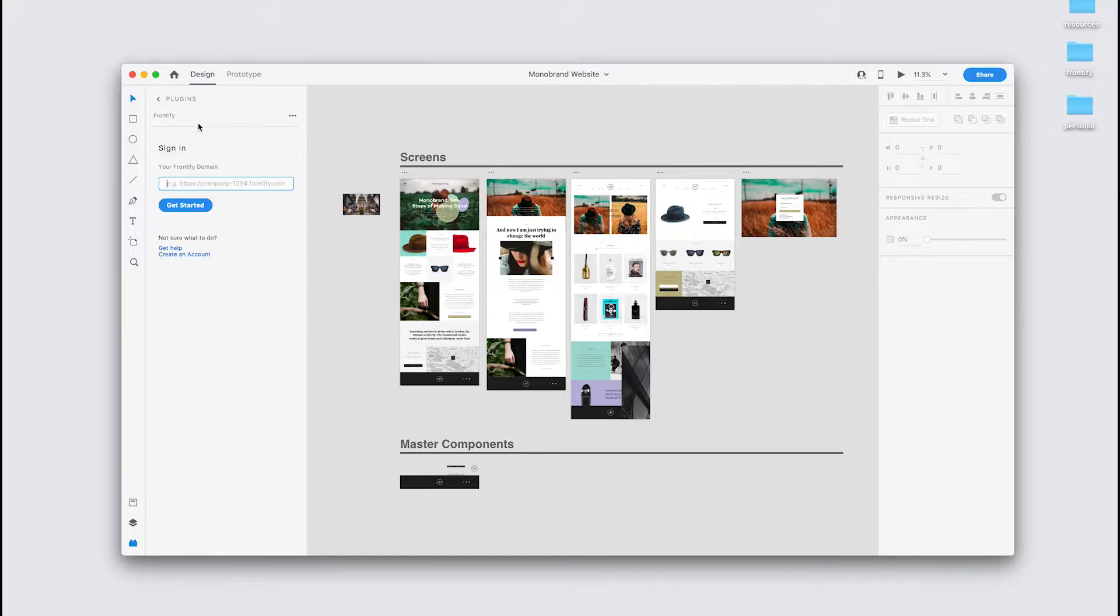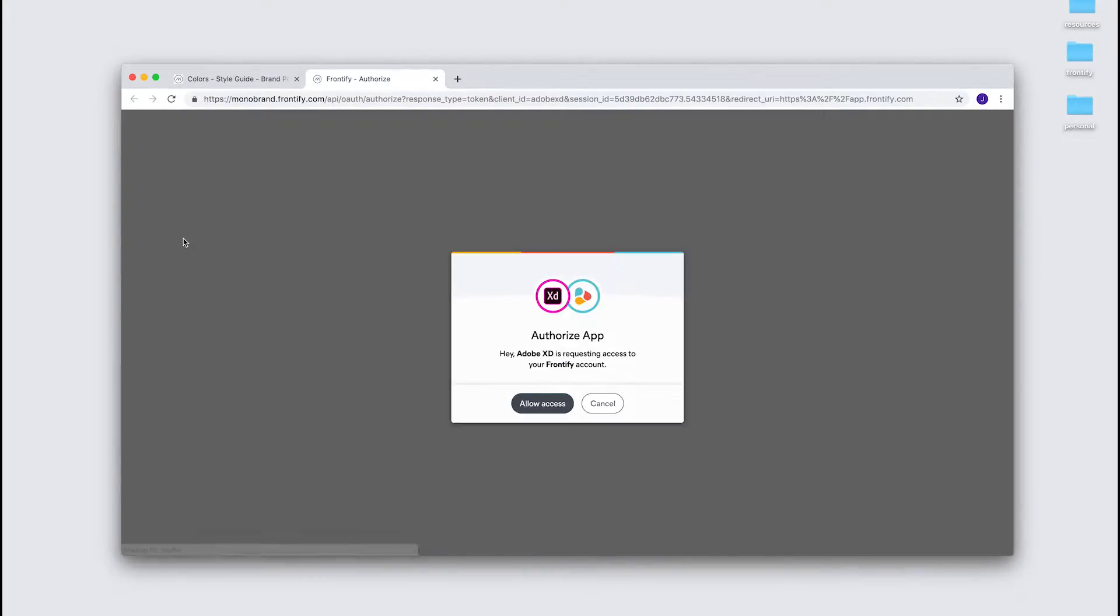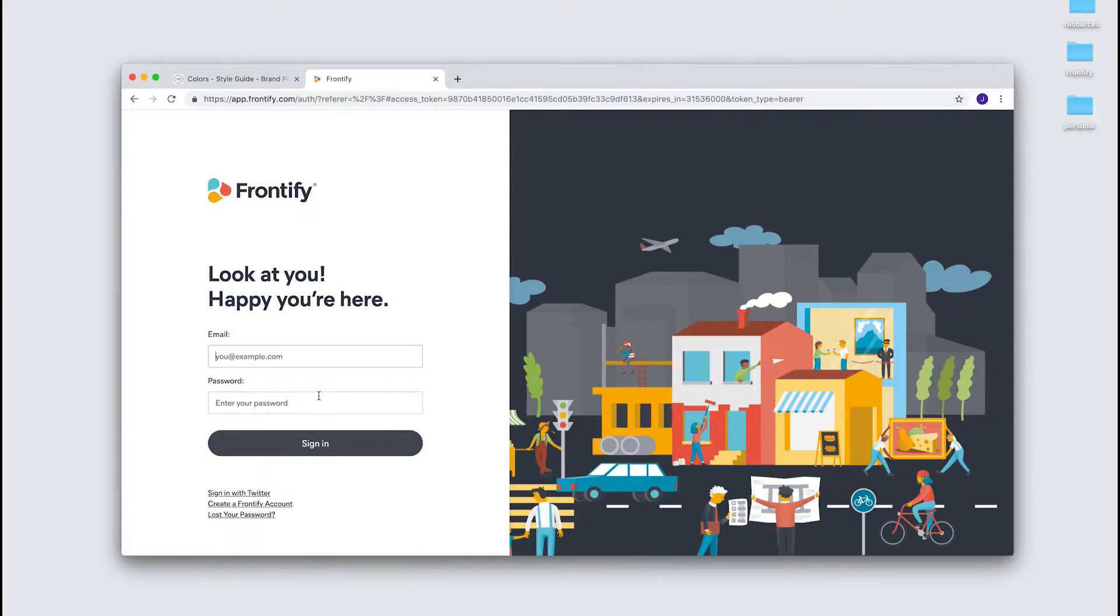So let's enter the plugin and the first thing we see is a sign-in form, and all you need to enter is the domain of a Frontify instance. Hit get started, and it's going to open a window in your browser, select allow access, that'll redirect you to a sign-in form, and you should enter your credentials there.